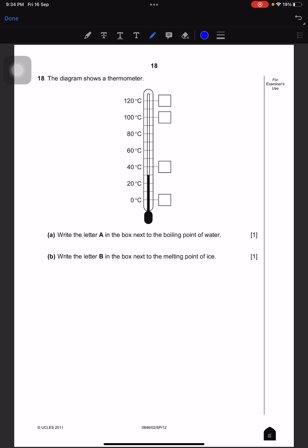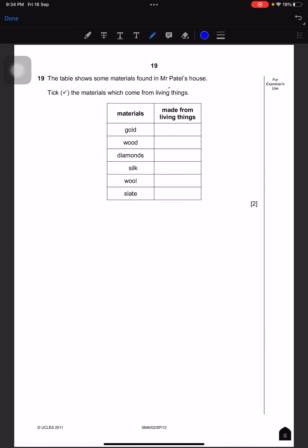The diagram shows a thermometer. Write the letter A in the box next to the boiling point of water — the boiling point is 100 degrees Celsius. Write the letter B in the box next to the melting point of water — that is zero degrees Celsius.